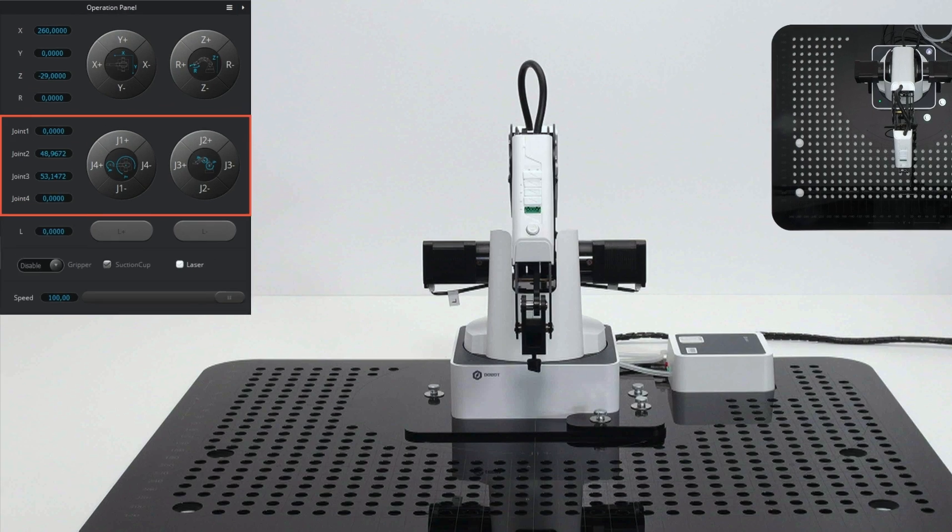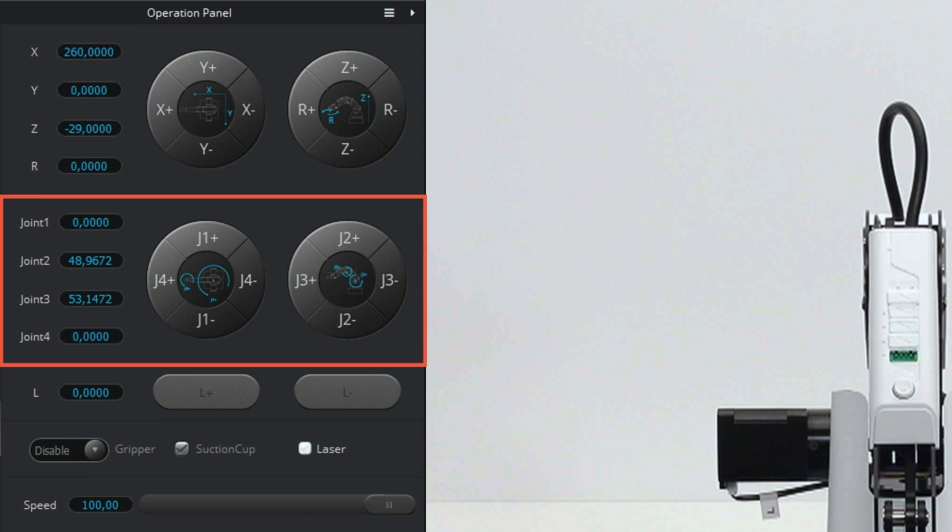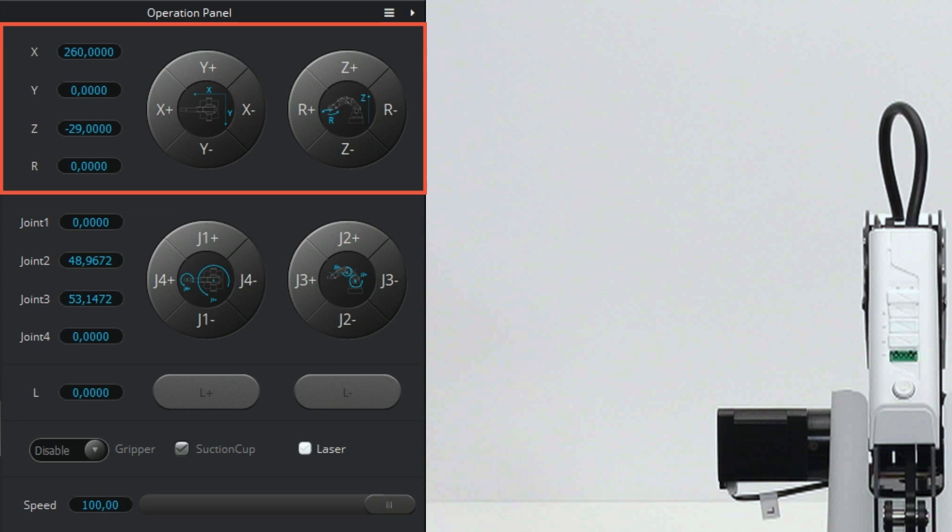In the operation panel, besides the buttons J1, 2, 3, and 4 that run the motors separately, you can also use the X, Y, Z, and R buttons.